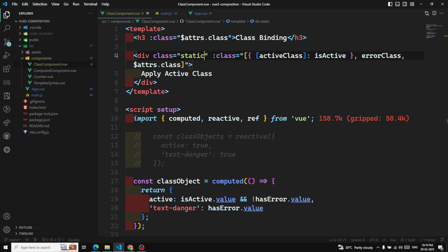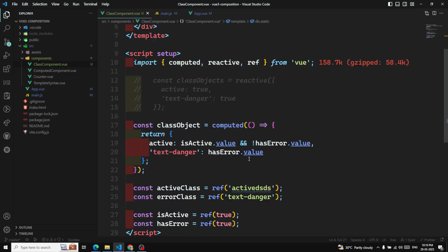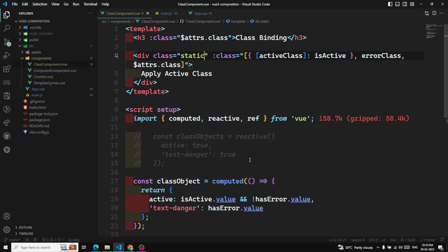That covers all the ways to use class bindings in Vue 3 Composition API — object syntax, reactive objects, computed properties, array syntax, and component class inheritance. Hope you understood class bindings. If you have any doubts or suggestions please post them in the comments below, and if you liked this video please support me by subscribing to my channel. Thank you.